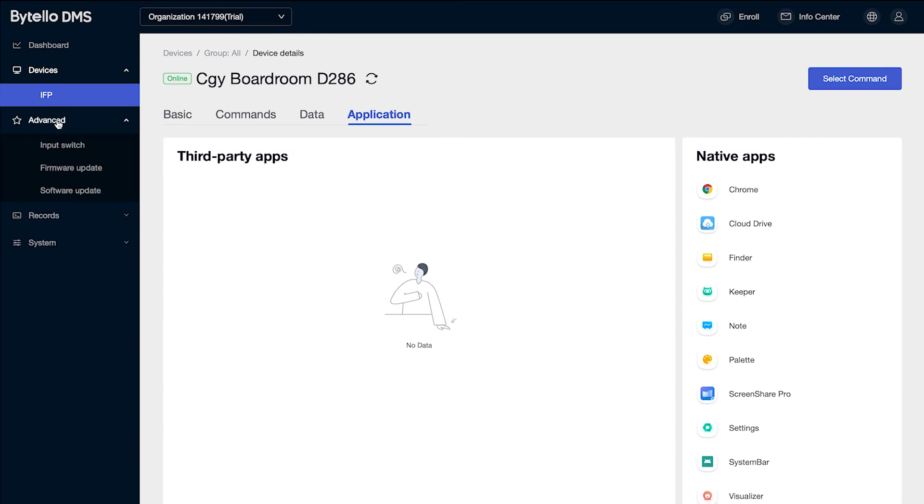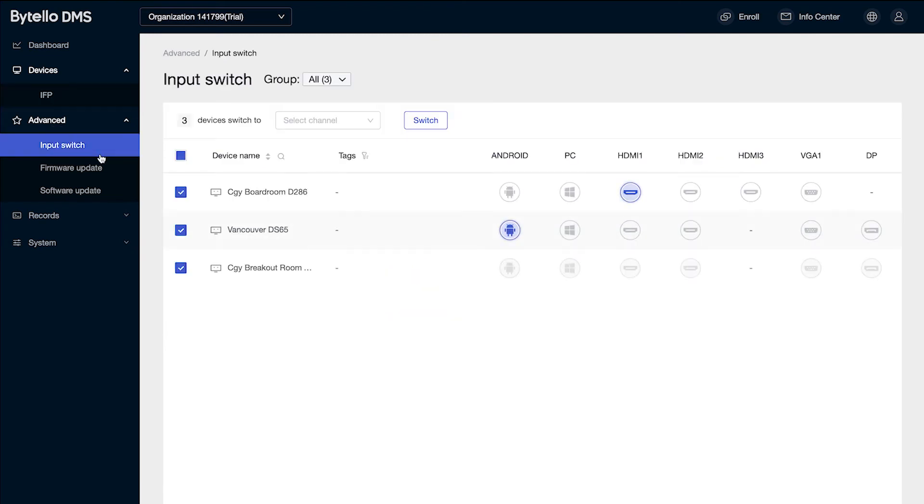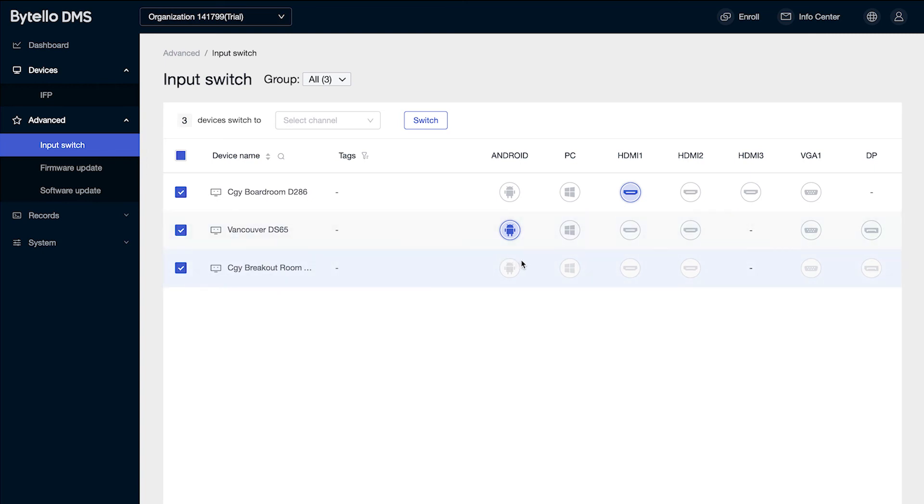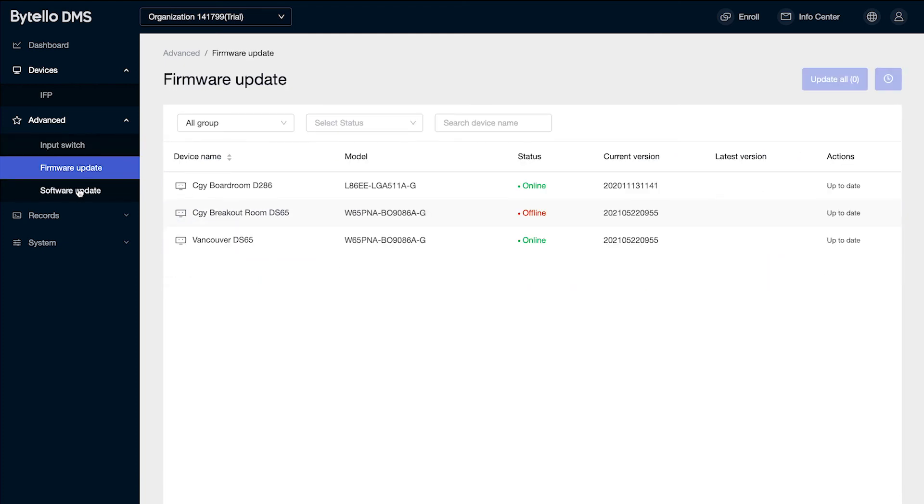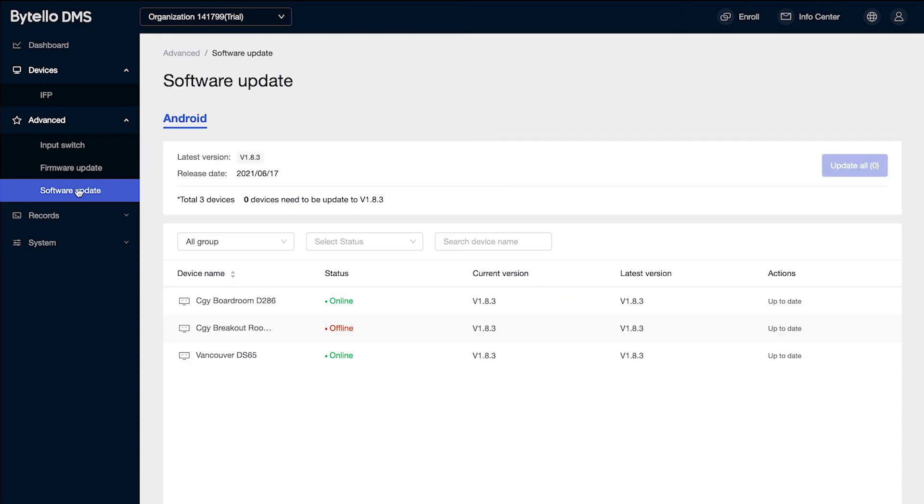Under the advanced features, I have the ability here to change the inputs on the display. If there was a user that was having challenges with the display, we can log into the display, see where they're currently logged in, and maybe adjust the input for them. It also gives me two options here to see if there's a firmware or a software update available for the loft display.